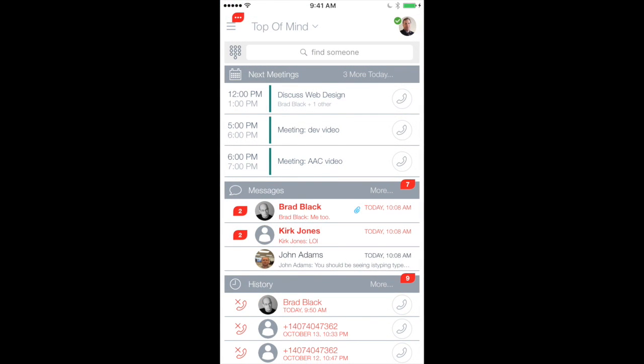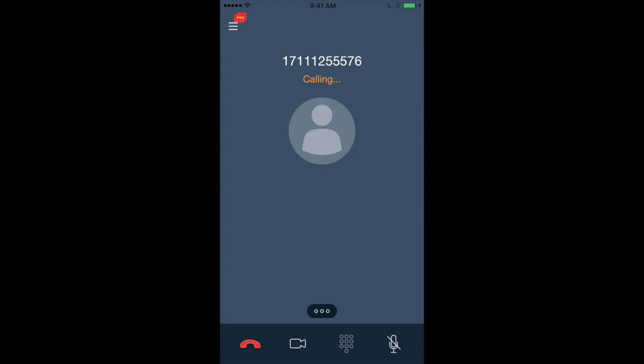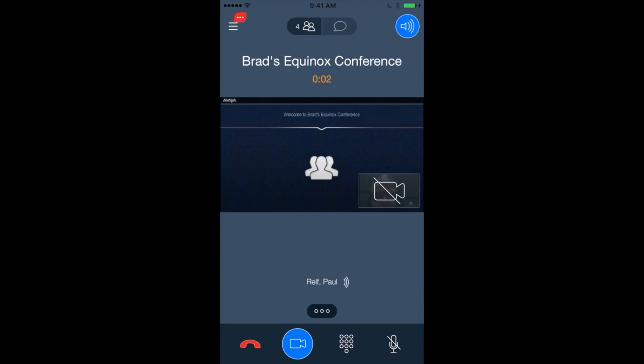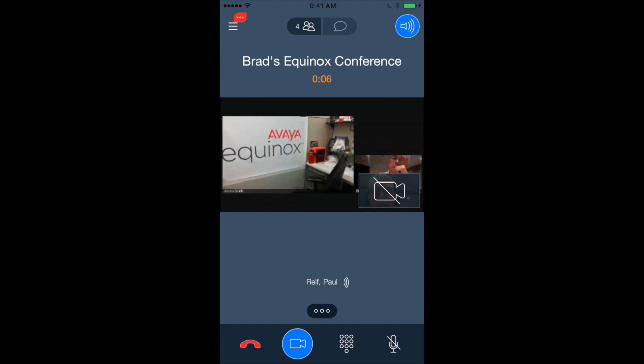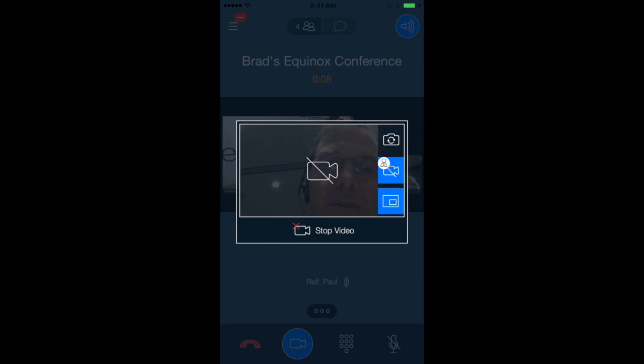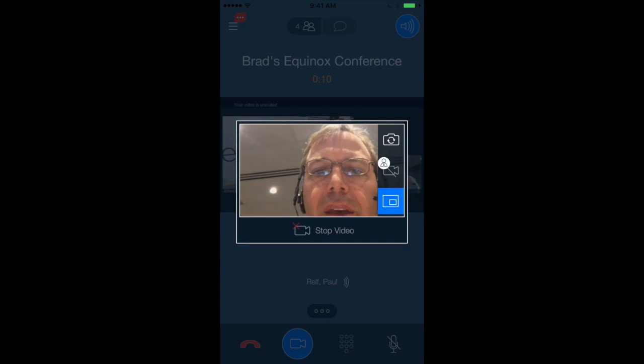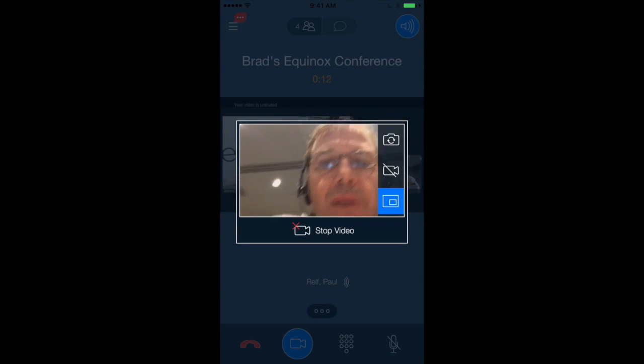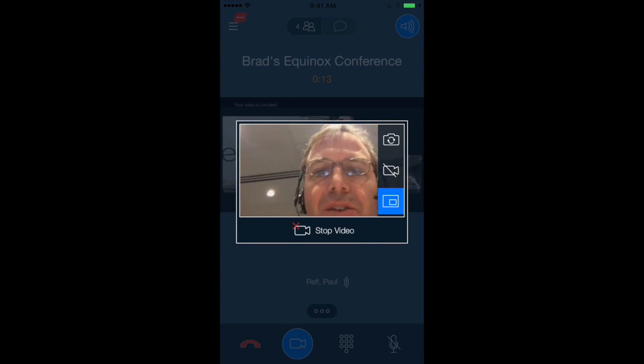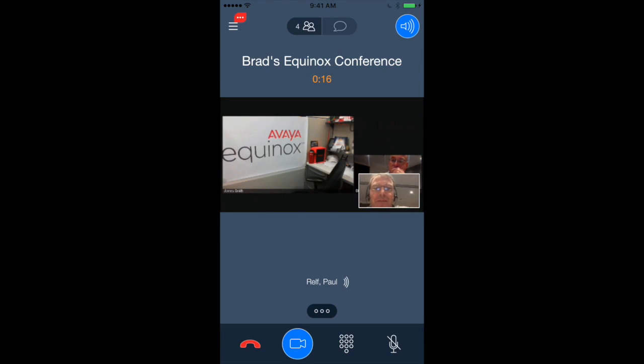So in this scenario, I'm going to join a meeting, discuss web design, hosted by Brad Black, and includes one other person. So let me go back to the chat. Equinox client is getting me all set up. You'll notice that in this case, the video is paused by default. We do that when you're on a smartphone. And we do, so that the camera's not pointing around in all directions, so you make other people on the bridge dizzy.